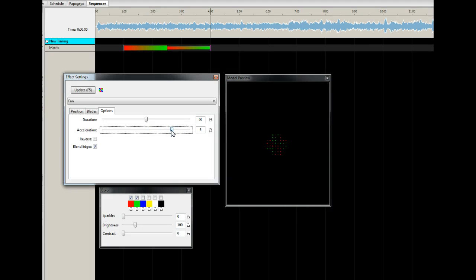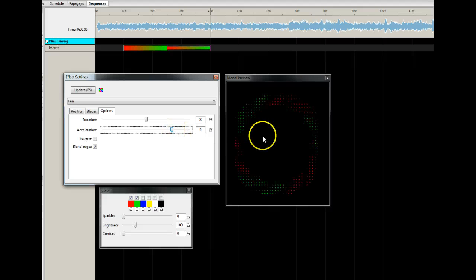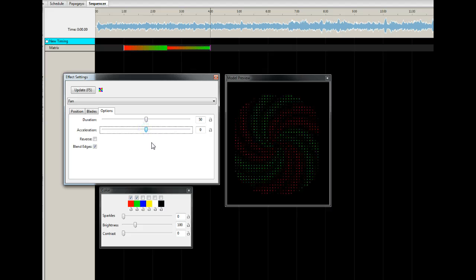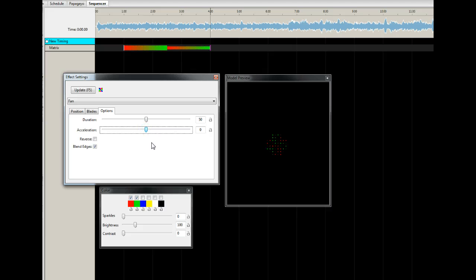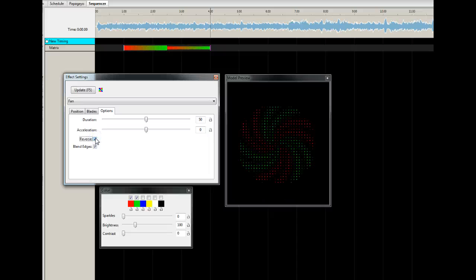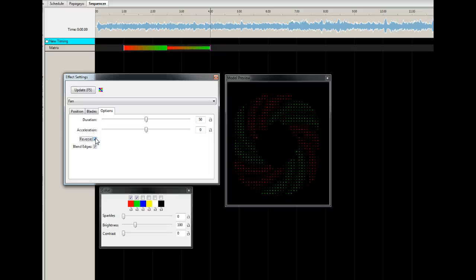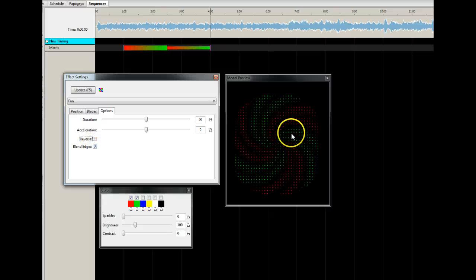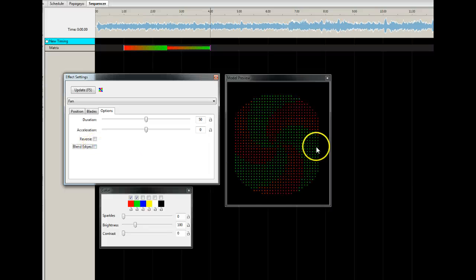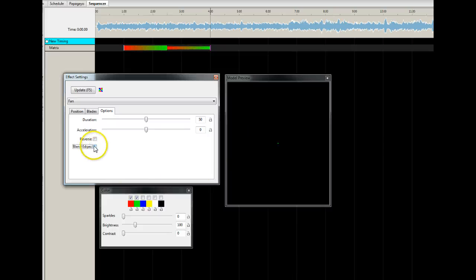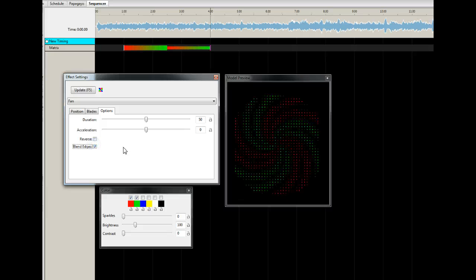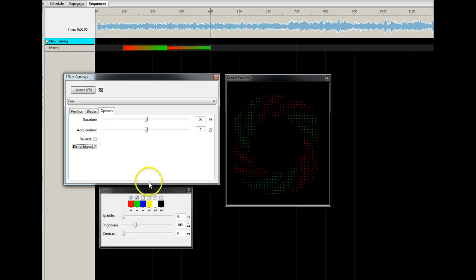Acceleration changes how quickly that swell happens — it uses the same algorithm as the other two effects I did, the Morph and the Galaxy. Reverse lets you reverse the direction so the spin goes the other way. Blend Edges — each one of these is blending to black. If you turn that off you'll see the raw colors without the edge blending. I think it looks nice to blend each one down to black.